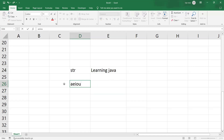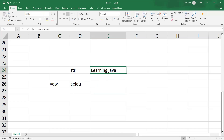We are going to store the vowels in one variable called vowels. We will take one by one character from the string and we need to check whether the particular character is available or not in the vowels. For that, we are going to use one of the string methods — the indexOf method.